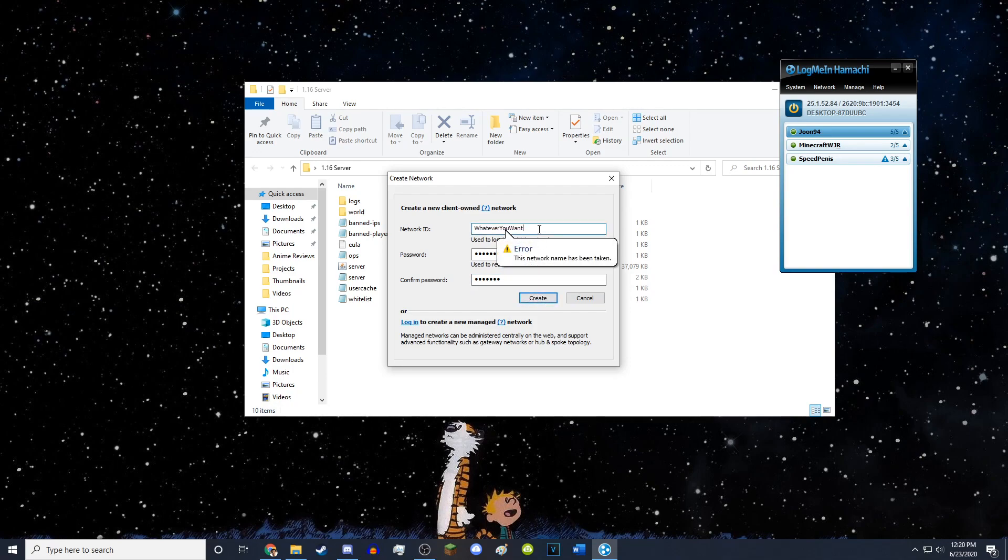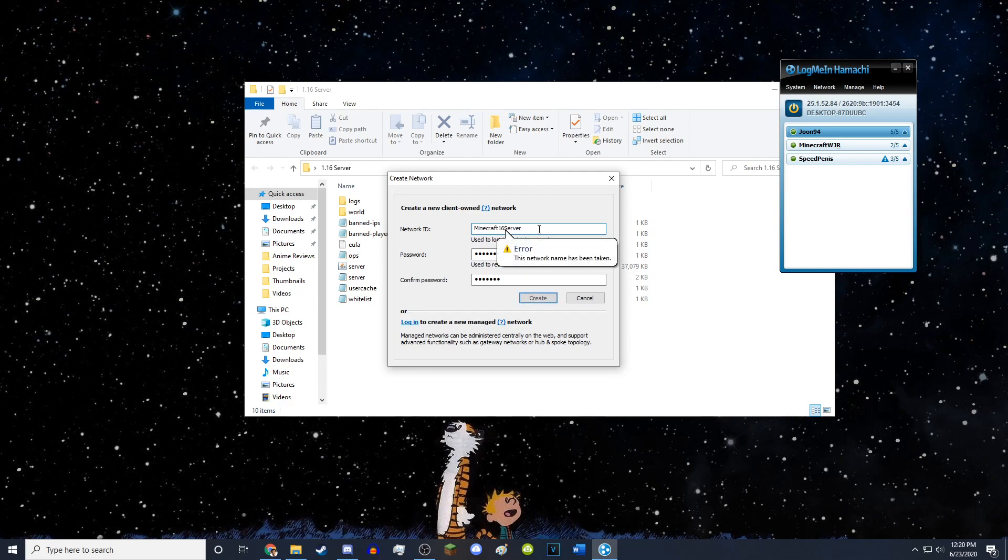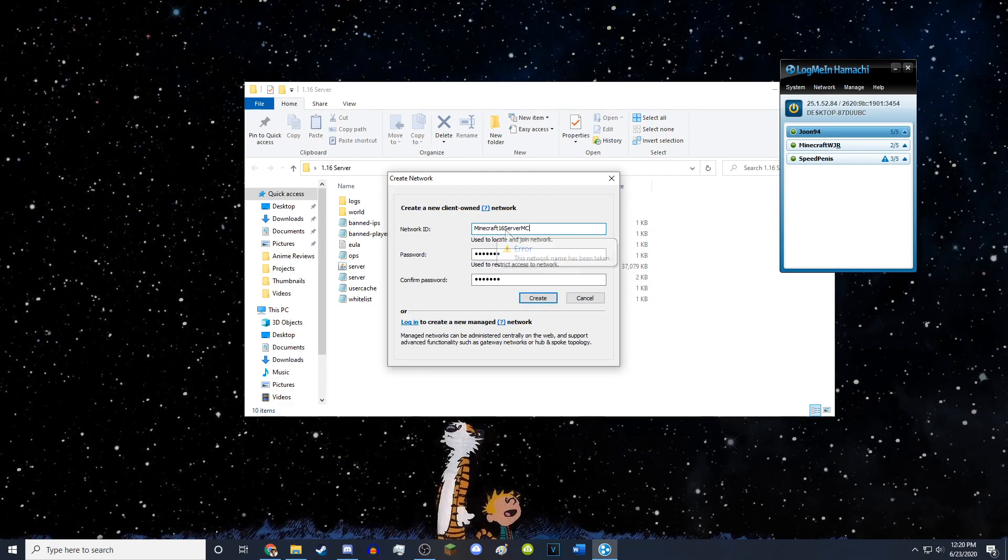Someone's already taken that name. So I will just name it 1.6. No, wait, Minecraft, Minecraft 16. It's server. Oh my God. There we go. And someone already took that MC. There we go.